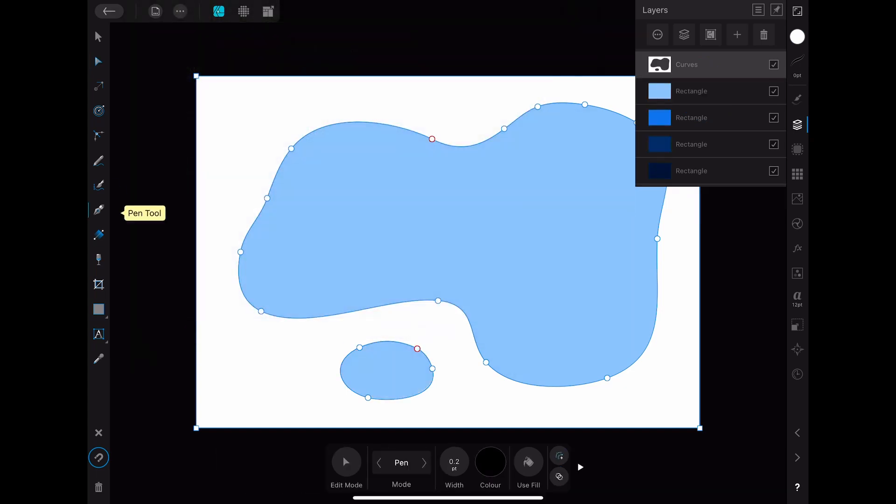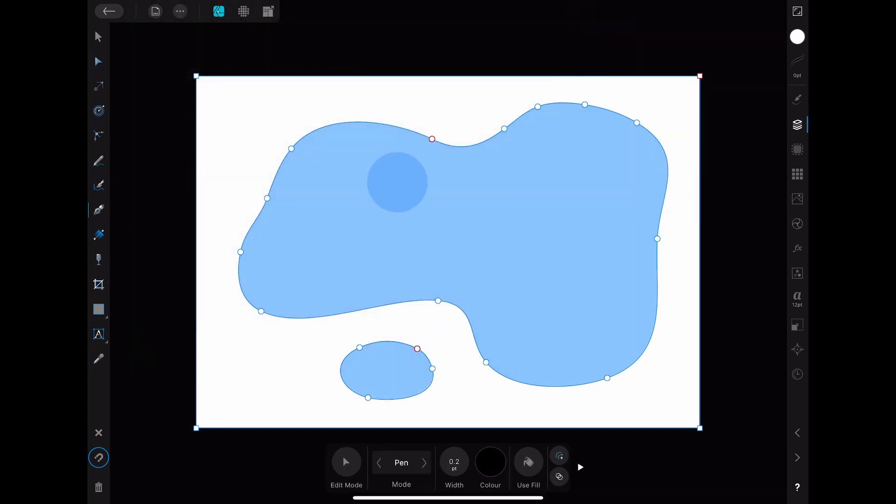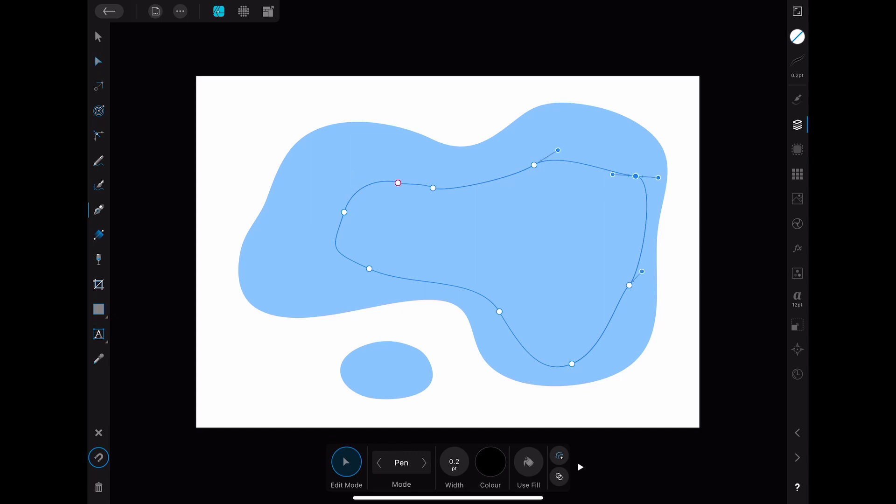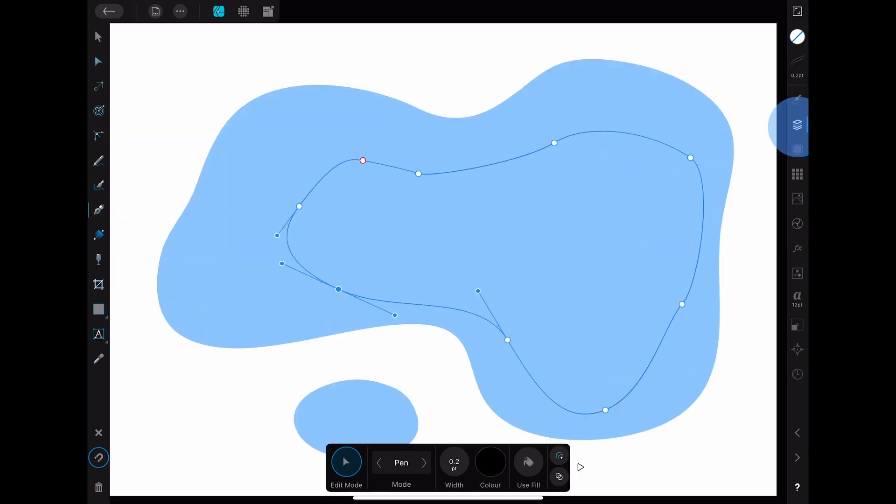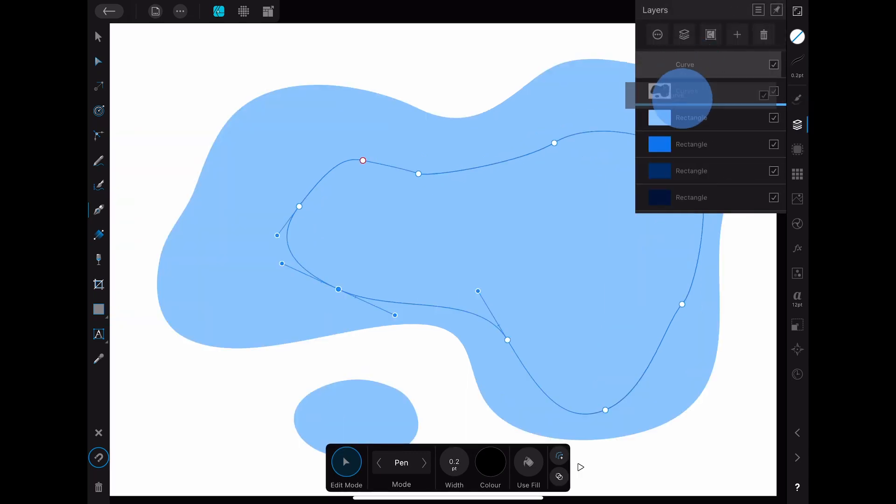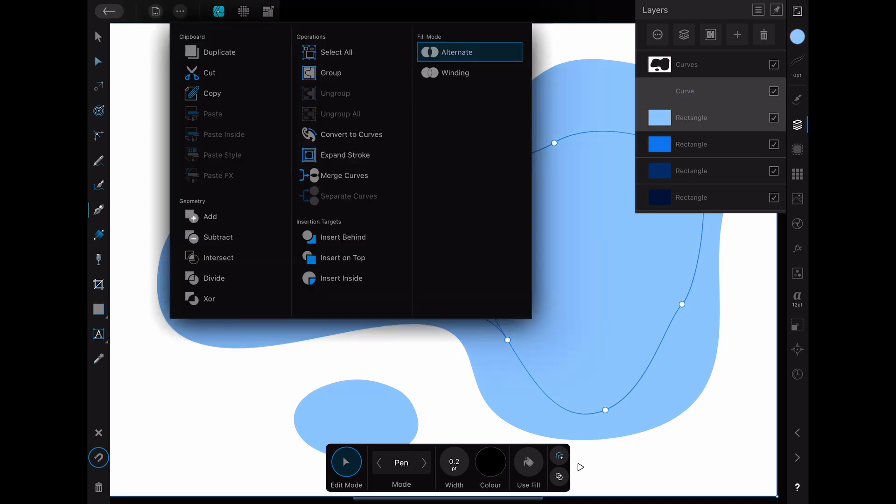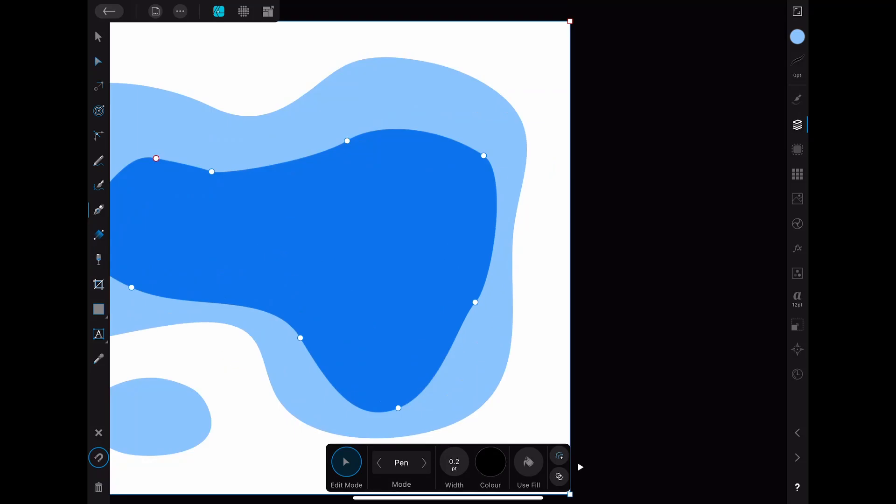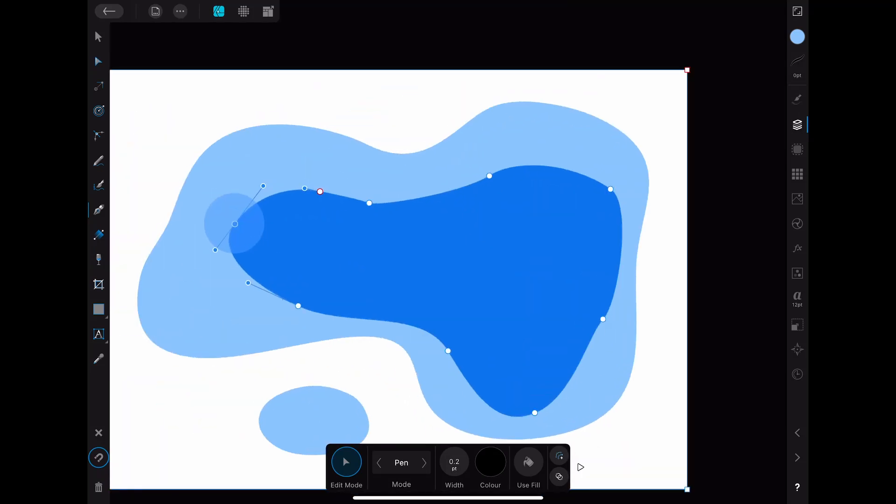You can also use the pen tool to create those curves that you use to cut into the rectangle. For that choose pen as a mode and then create some smooth nodes by pressing the pen down and then pulling in the direction you want. After you are done with the curve you put that layer on top of the second rectangle layer, select them both and then choose subtract inside of the three dots menu again.